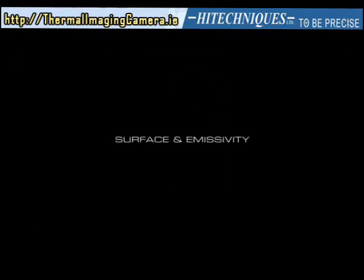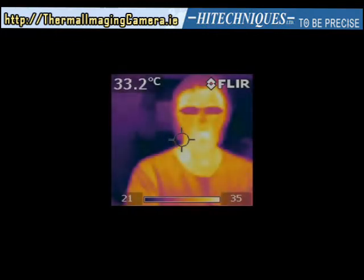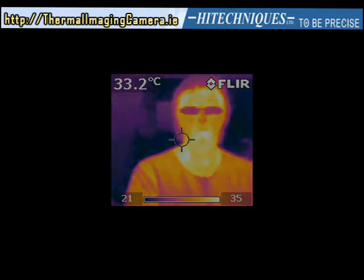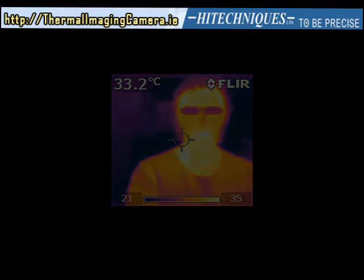The surface and emissivity. Objects appearing warmer or colder depends on their temperature, but not only on temperature — surface properties and the environment also count.